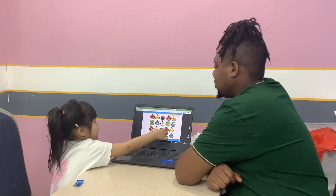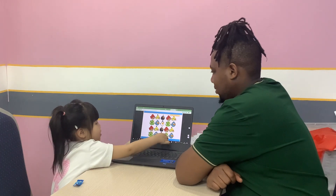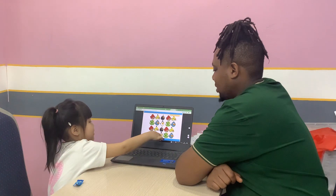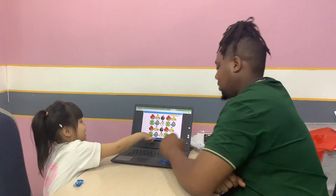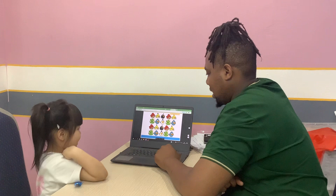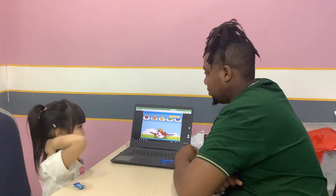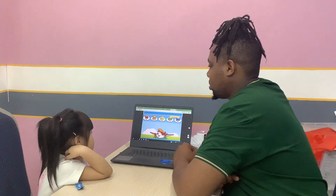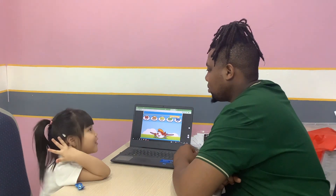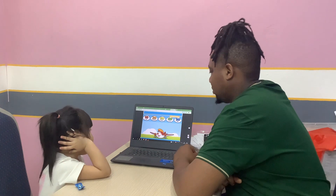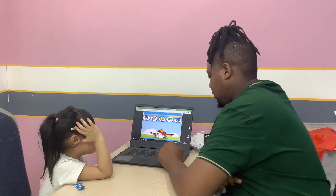Fourteen, fifteen, sixteen, seventeen, nineteen, twenty. Good job. Let's count from 10 to 50 by tens: ten, twenty, thirty, forty.